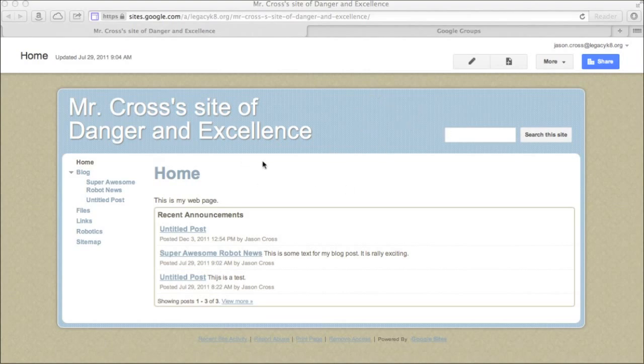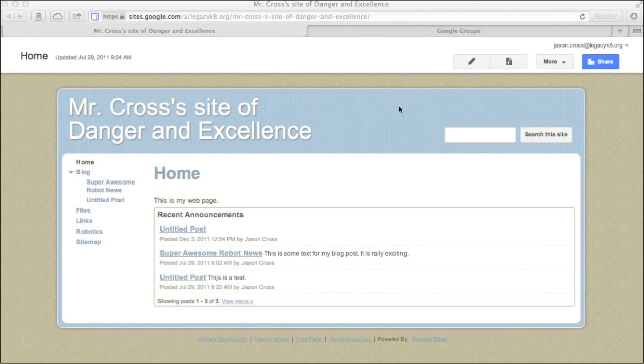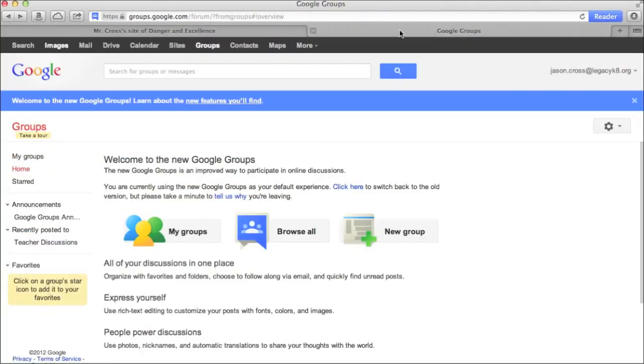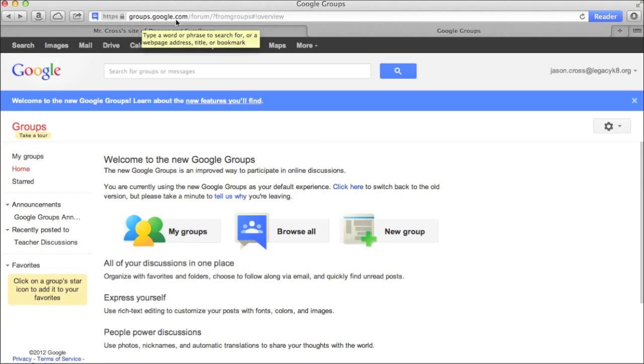So I have my dummy website that I use a lot of times for practicing some of this stuff. And you can see here, I have a blog set up, which is really neat. I've got files, links, a few things like that. But what I want to do is I want to go to Google groups and to get there, you just go to groups.google.com.